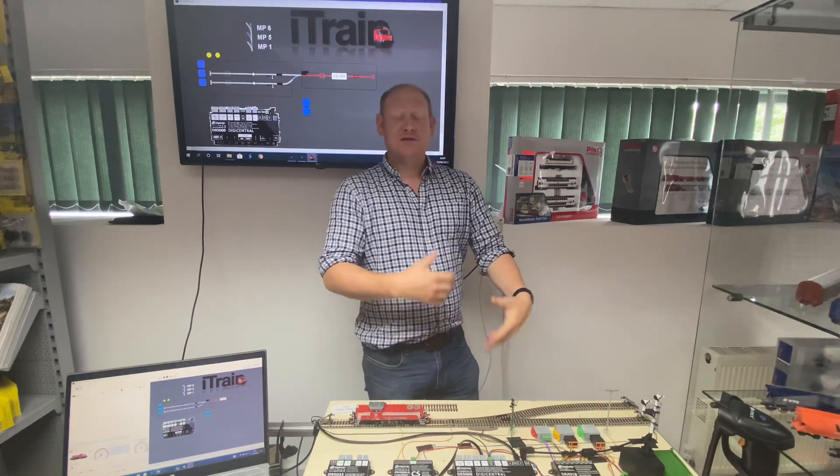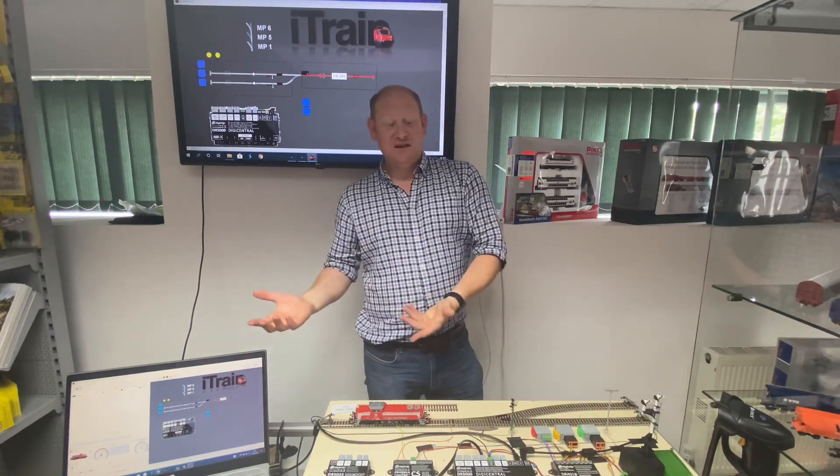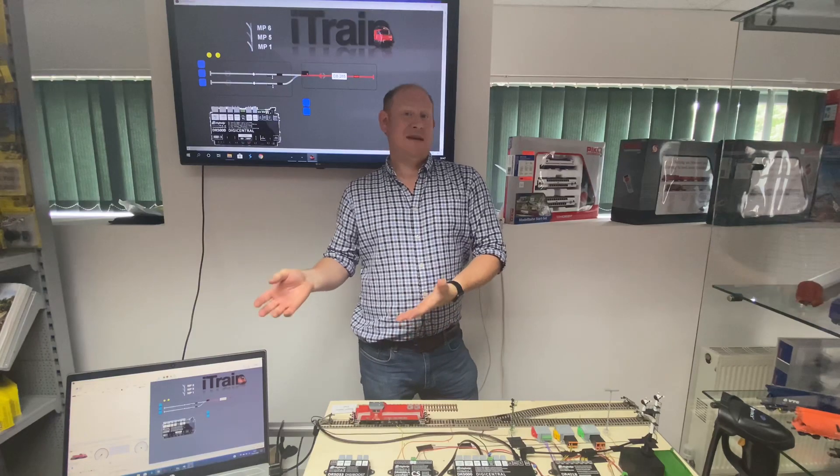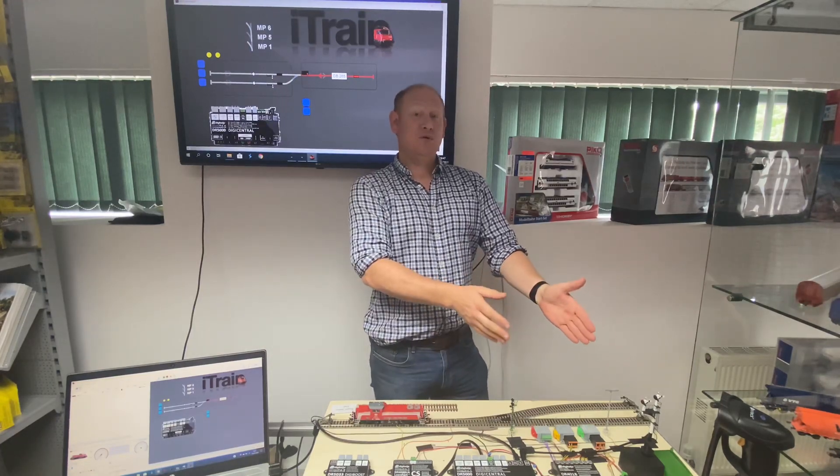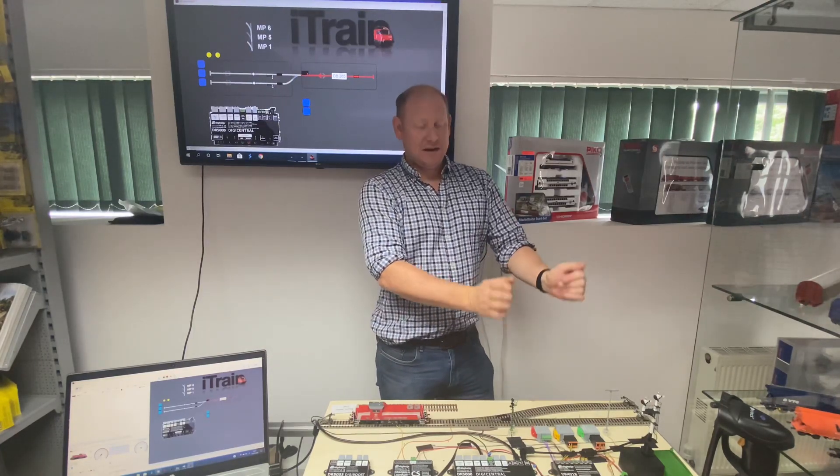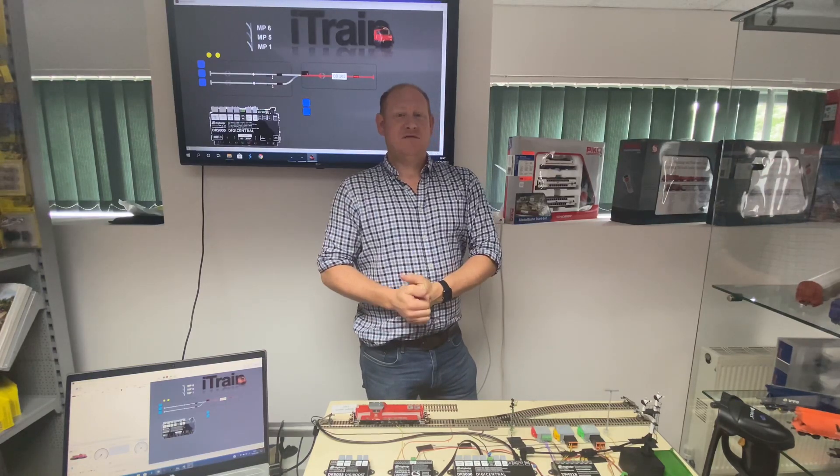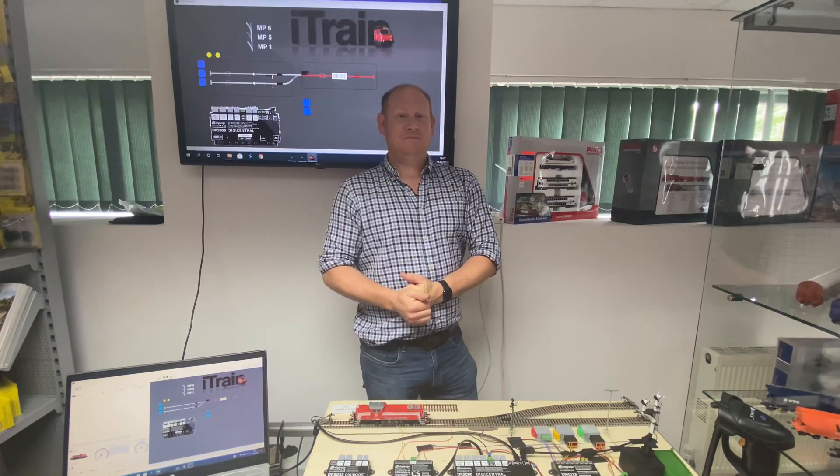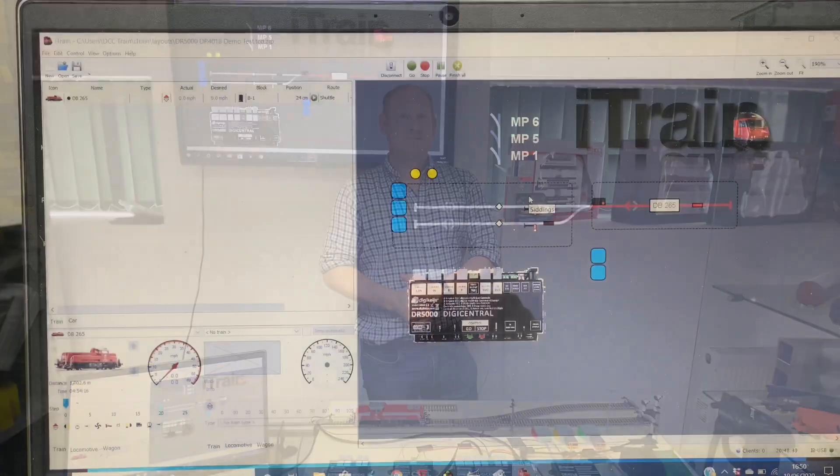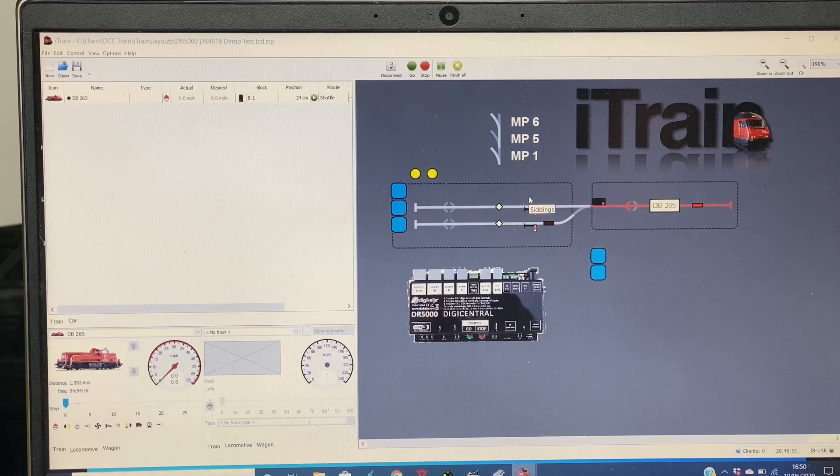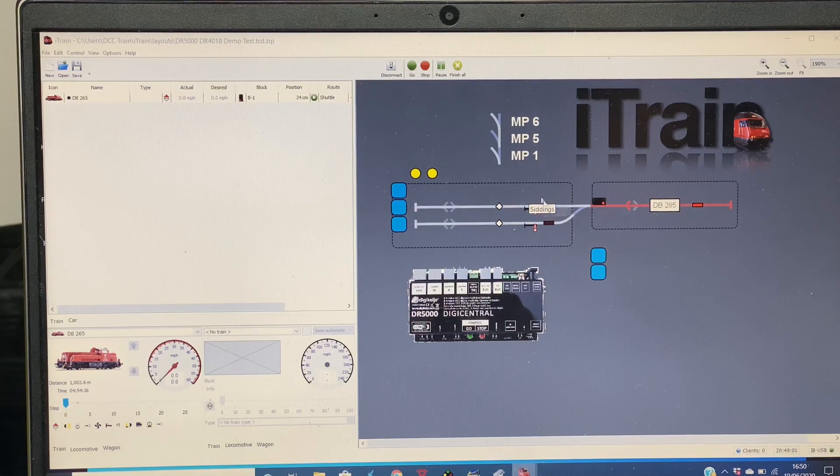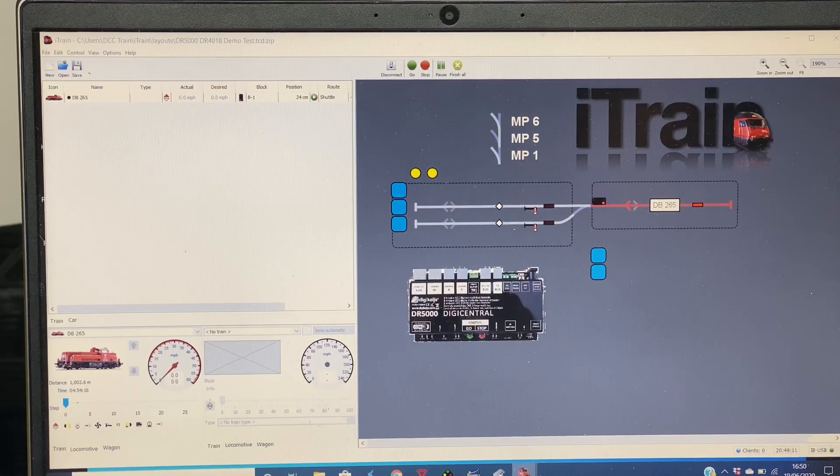I'll now show you within iTrain how to make it shuttle from A to B, pause, and then go back again to A. That's all we're going to go through today. So here is our plan in iTrain.